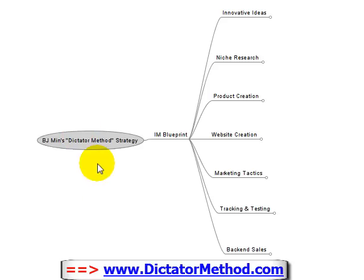Hi, my name is BJ Minn from dictatormethod.com. There are many ways of making money online, and if you're watching this video you've probably seen other videos advertising their own method. I'm sure if you use those methods you will make money online, but my general philosophy is that if you're serious about making money on the internet, I highly recommend that you choose one method.